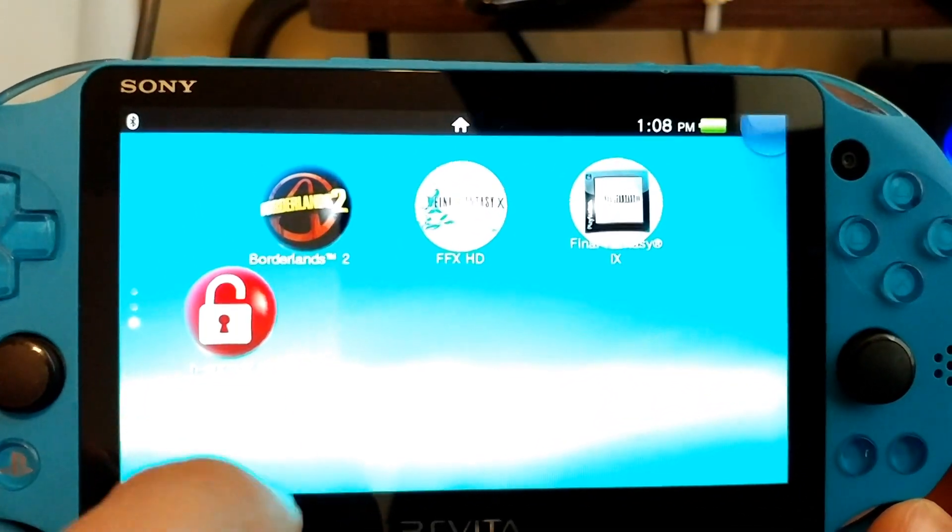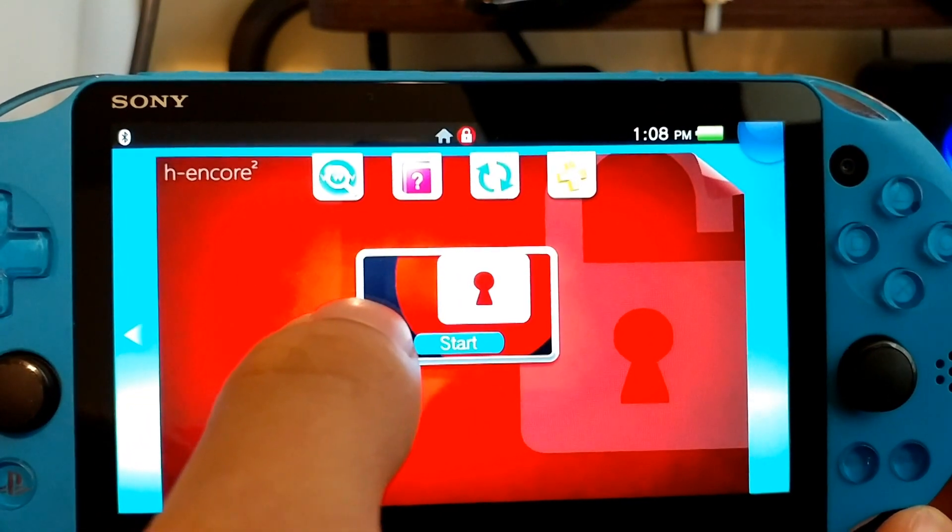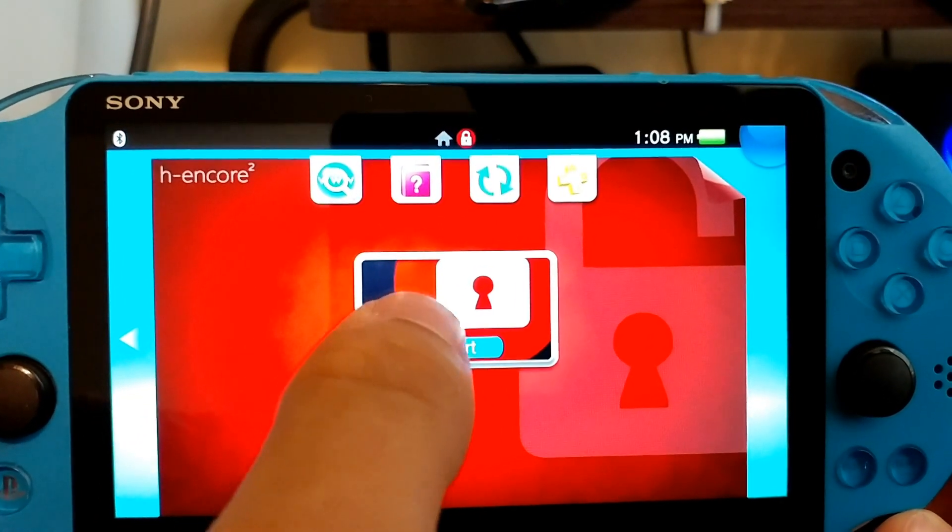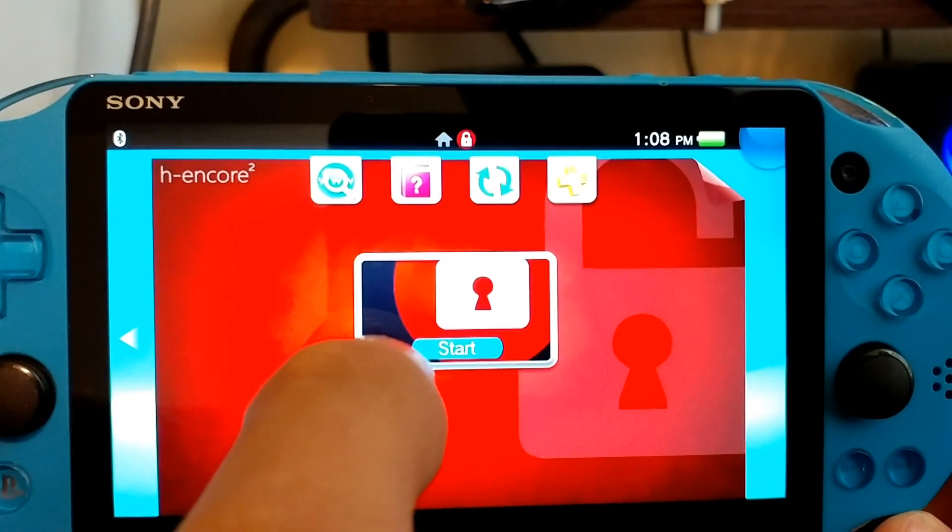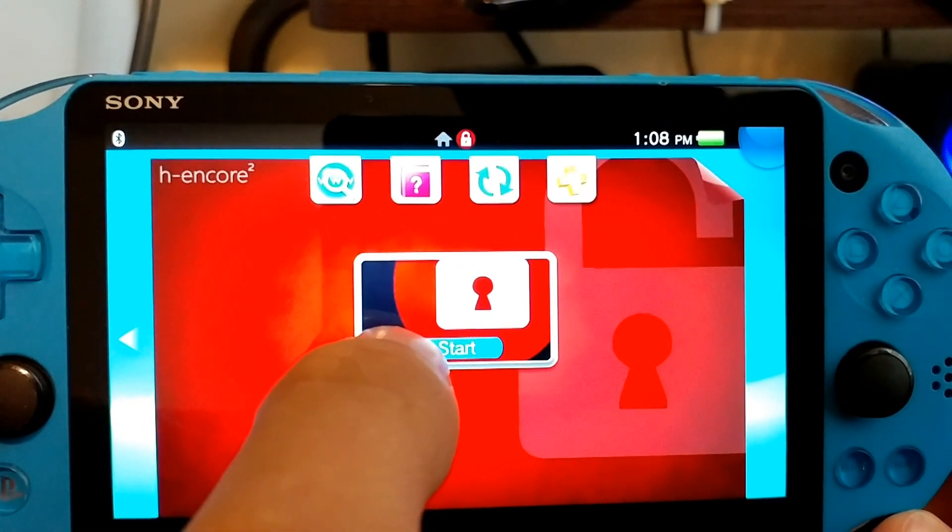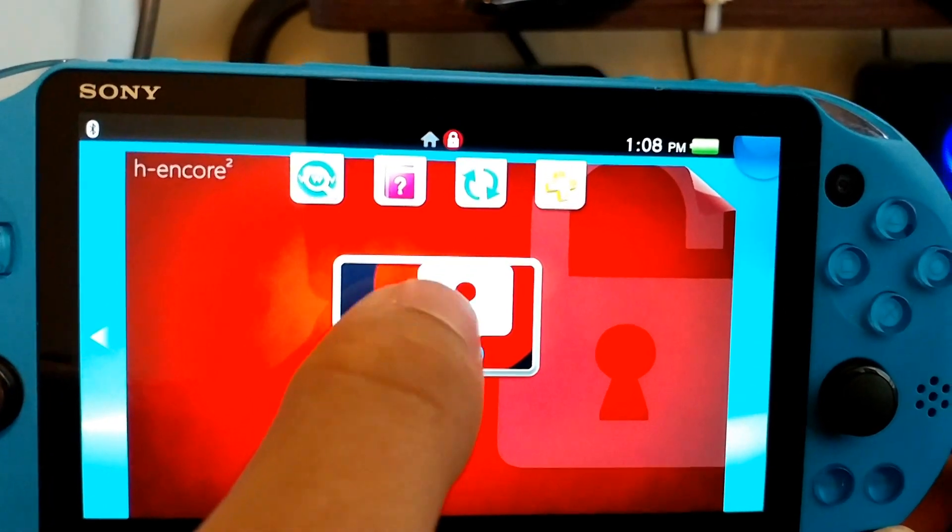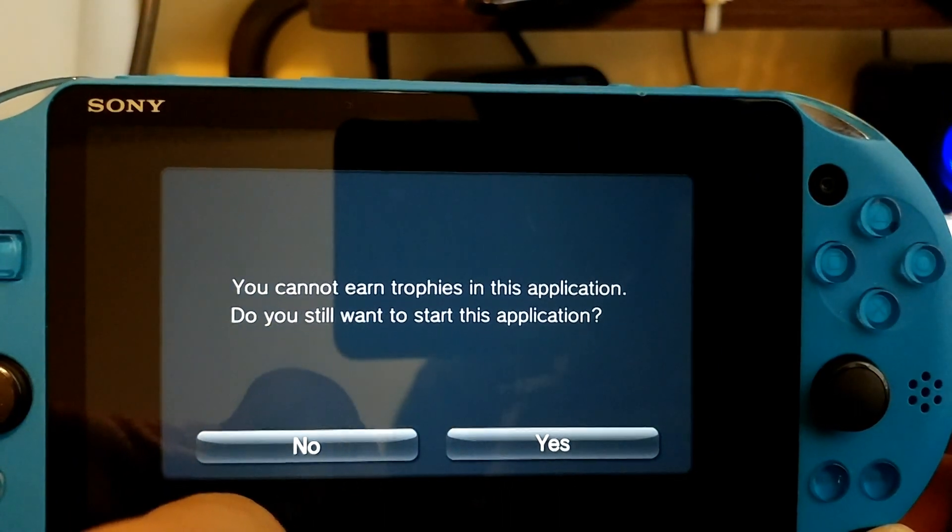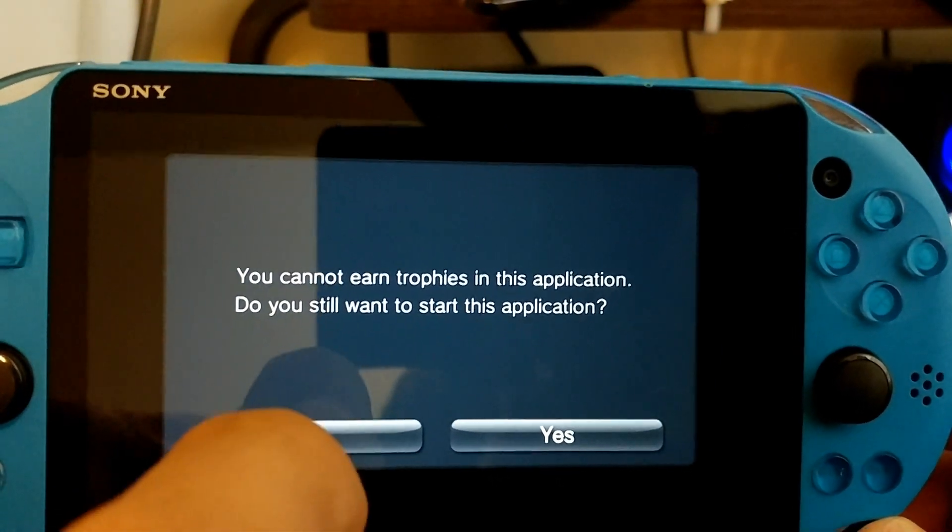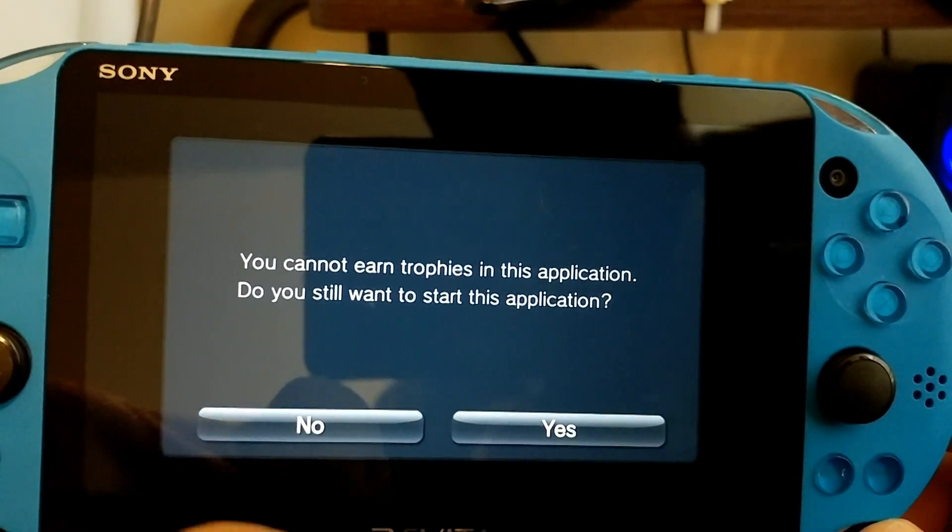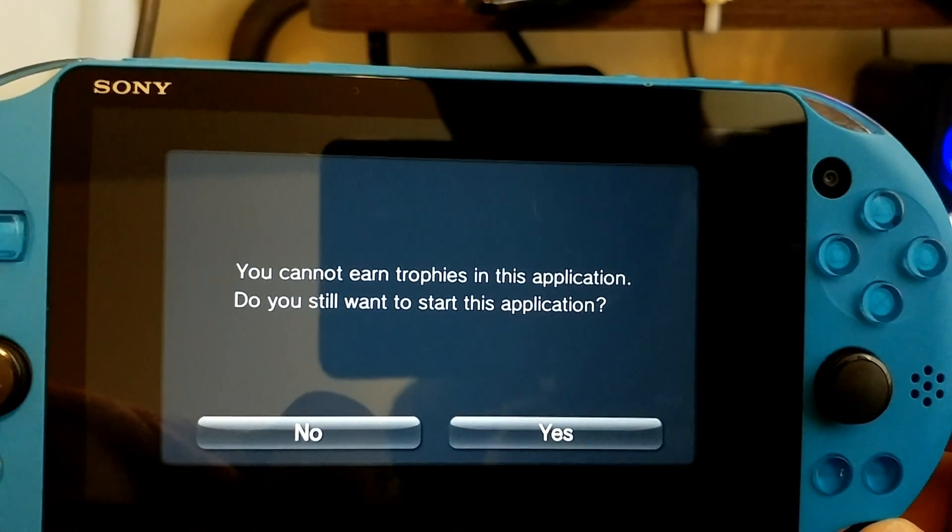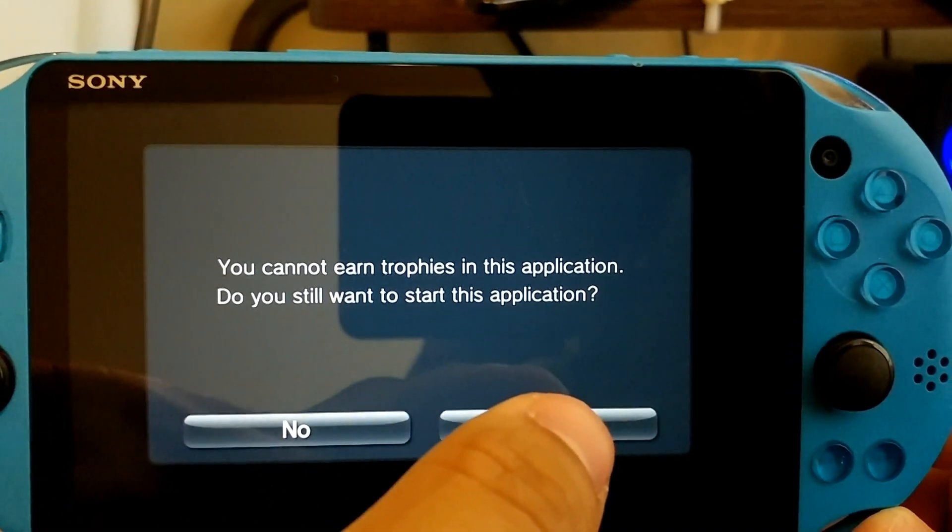Go to H Encore 2. Now, again, I used to use the Trinity custom firmware method. So I heard that the success rate in this one is actually pretty low. So I'm going to go ahead and try it anyway. So go to start. You cannot earn trophies in the system application. Do you still want to start this application? Go ahead and click yes.